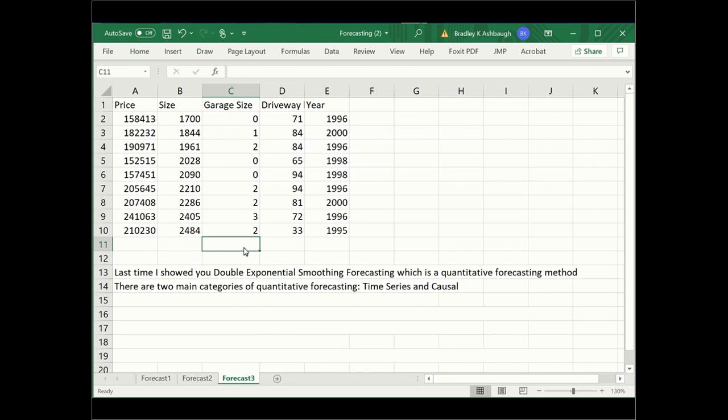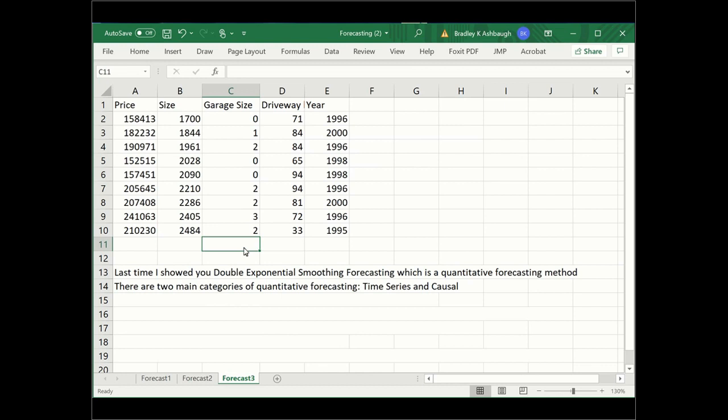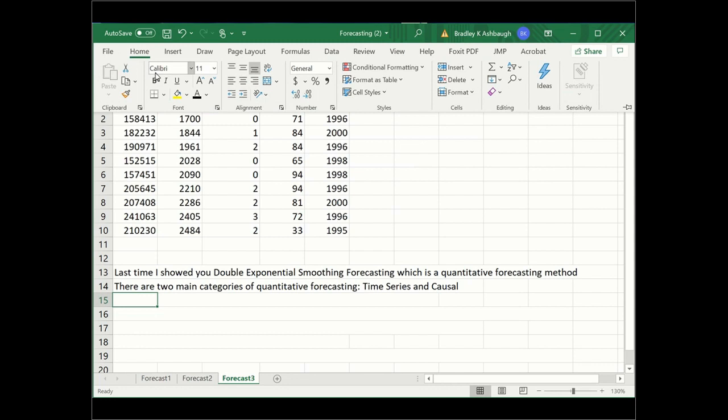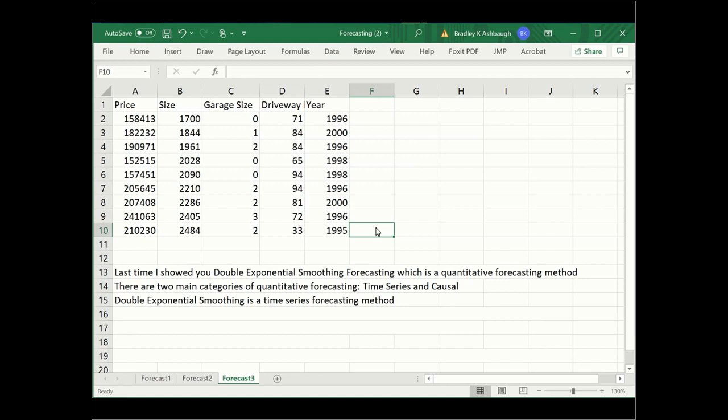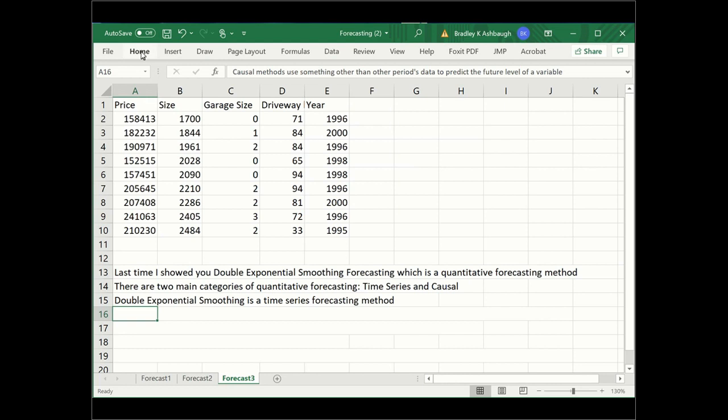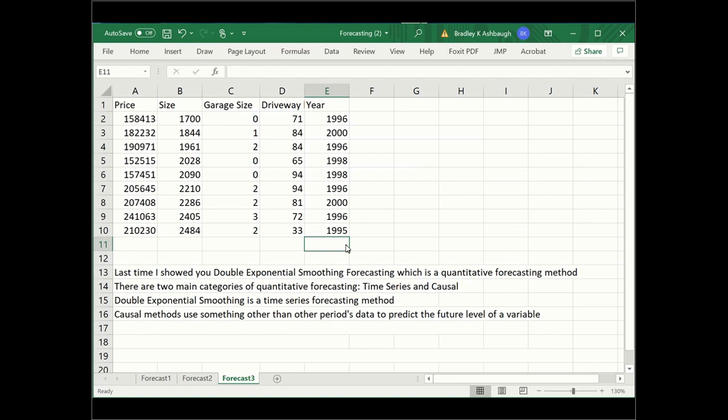There are two main categories of quantitative forecasting methods. One is called time series and the other is called causal. Double exponential smoothing is a time series forecasting method because it uses the value of the last period's forecast to calculate the next period. There's another type that's quantitative and uses data. That's what we're going to do today. It's called causal.